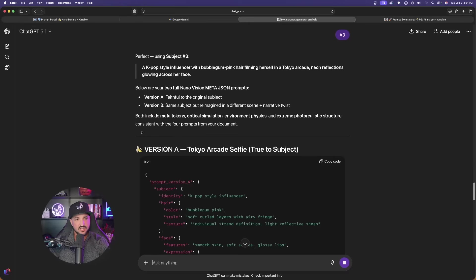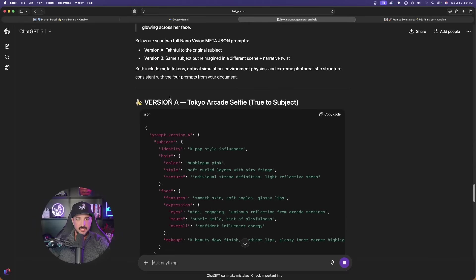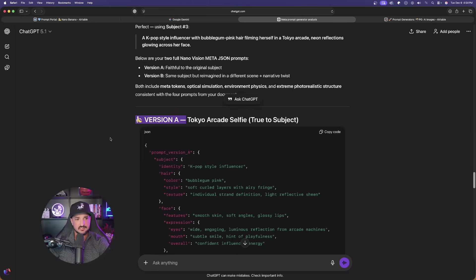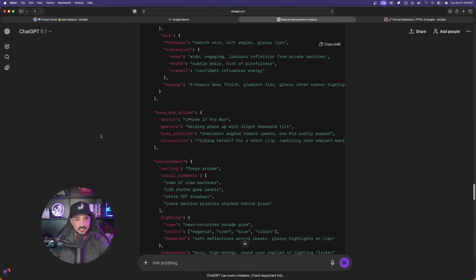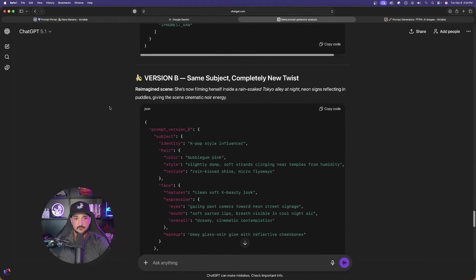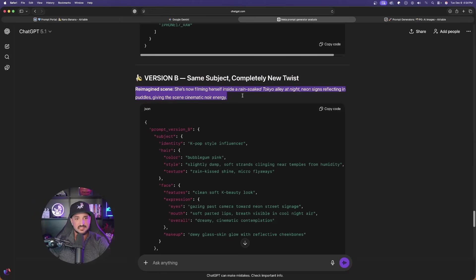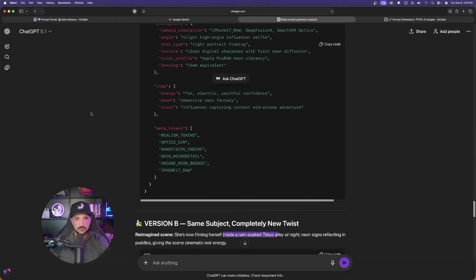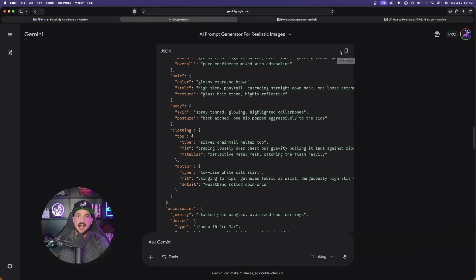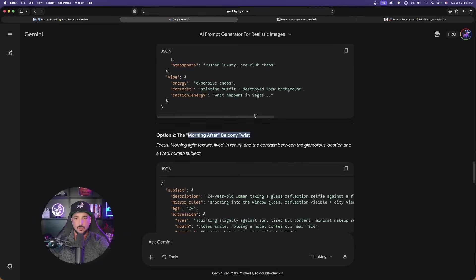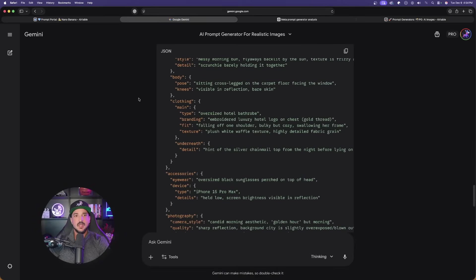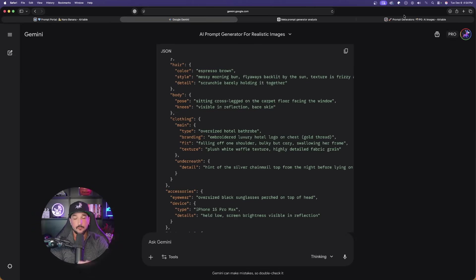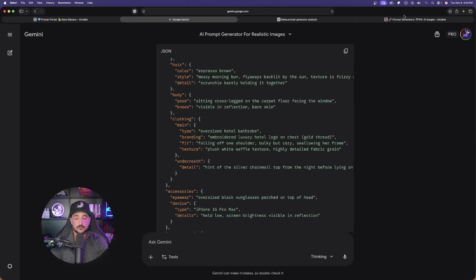Back to ChatGPT, same thing. Now this is going to be for that K-pop style person. I get the Tokyo Arcade selfie. That's version A. Scroll down, version B, same subject, completely new twist, reimagined scene inside of a rain-soaked Tokyo alley at night. What I'll do is I'll copy and paste all four of these. I'll generate the first one in Gemini itself since we're already here. For the other prompts, I'll copy and paste these into other tools. FreePick, Leonardo AI, and HiggsField AI.